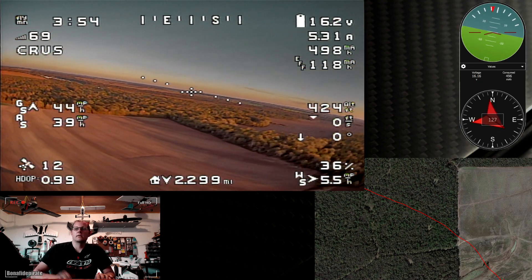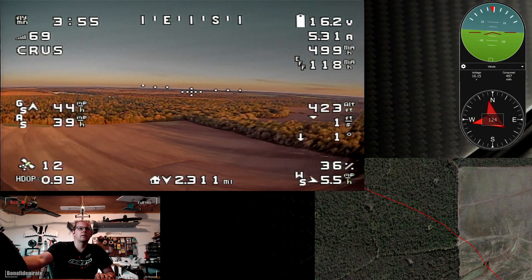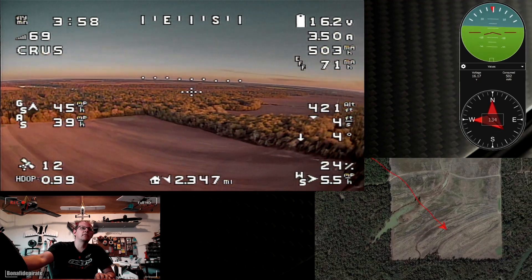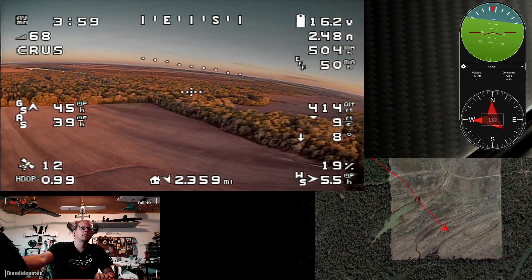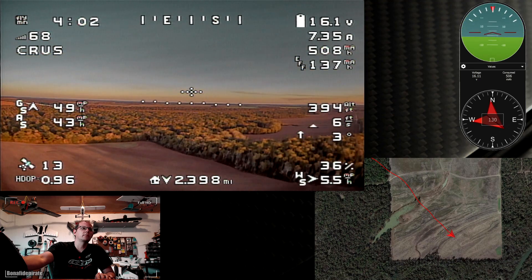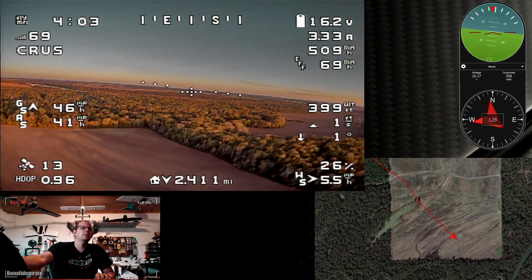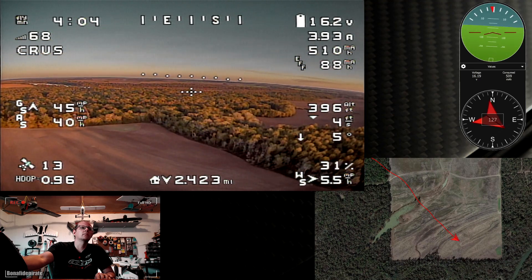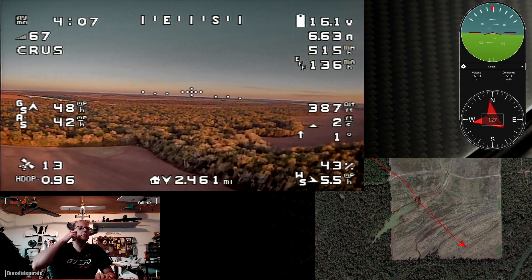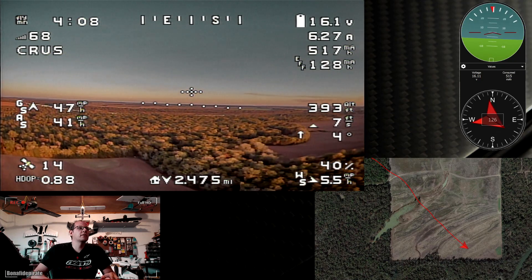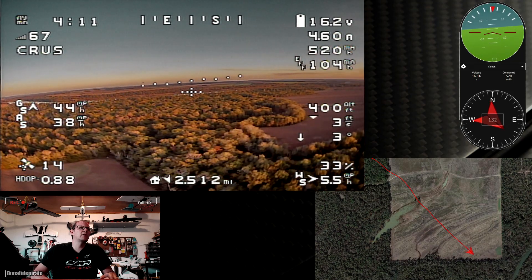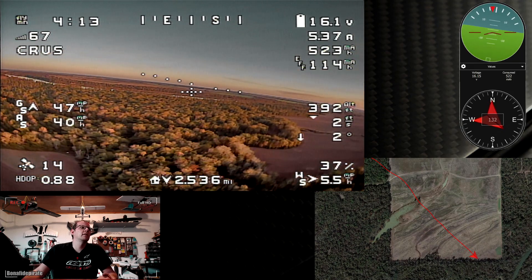I'm going to go ahead and lose a little altitude — drop back to about 400. And yeah, I guess we're just going to kind of fly out toward the river here. I'm keeping an eye on my RSSI.